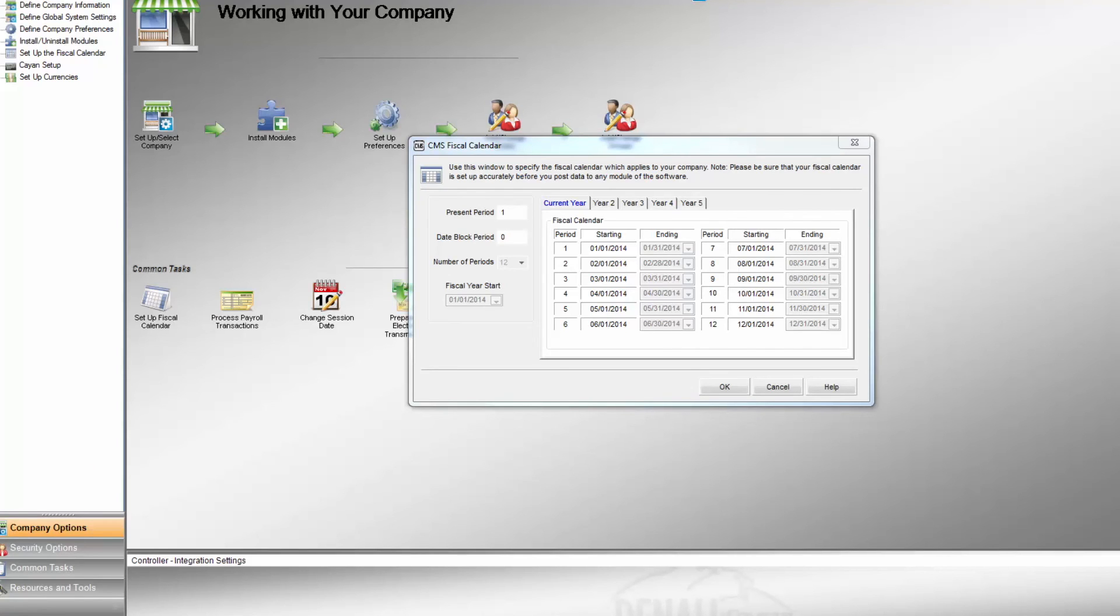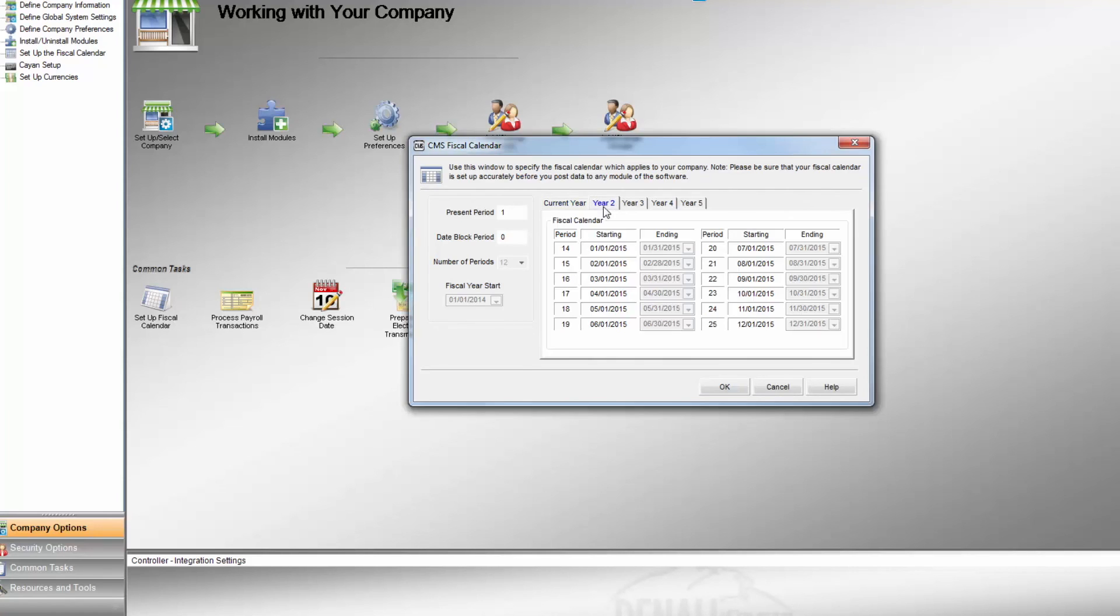Once this is all done, processing can continue with the new calendar and reset totals. The history company copy can be used to reference old transactions.